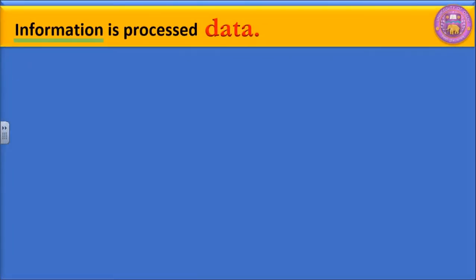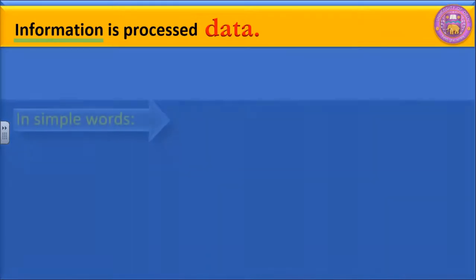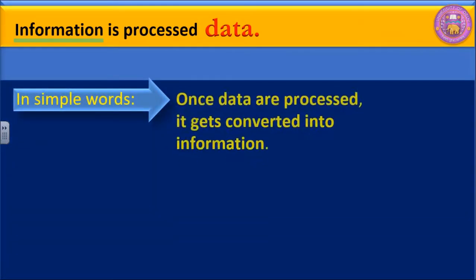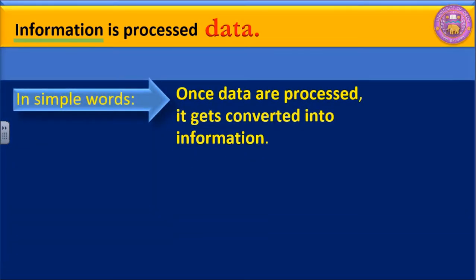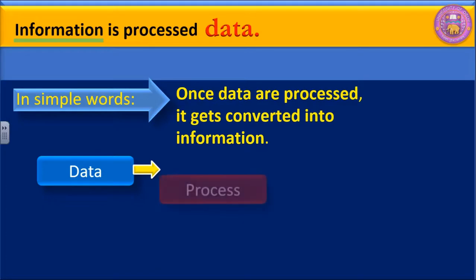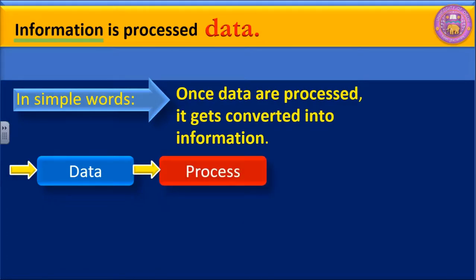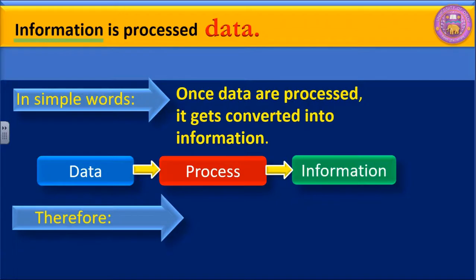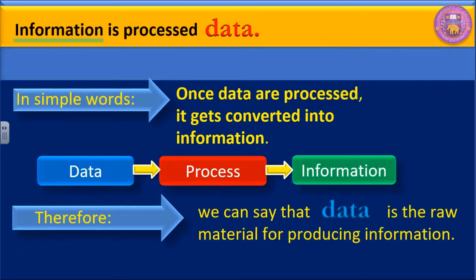So information is processed data. We can put it in simple words. Once data are processed, it gets converted into information. We have data, we process it, and we get information. Now we can say that data is the raw material for producing information.